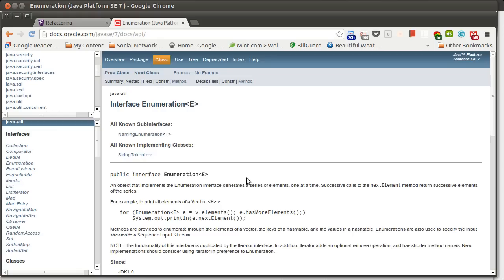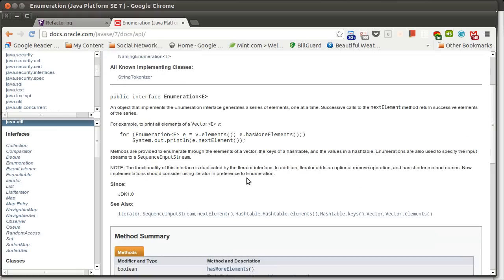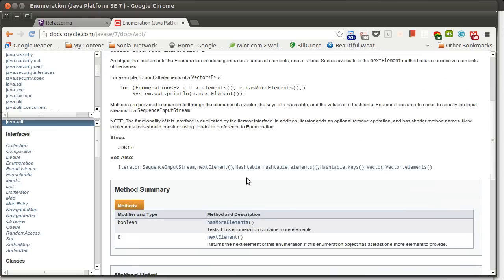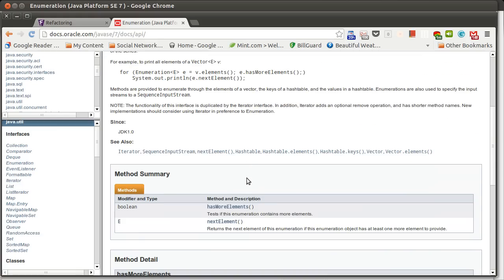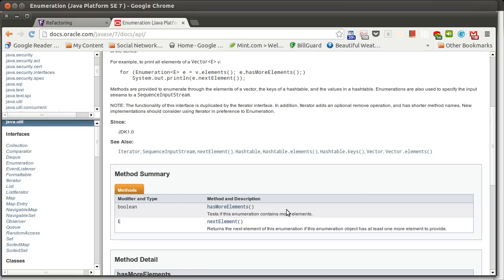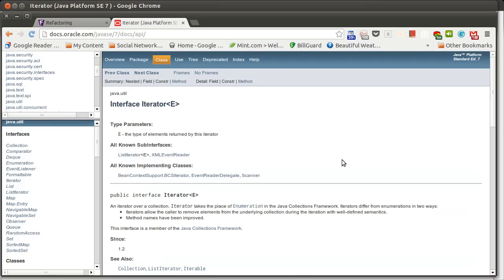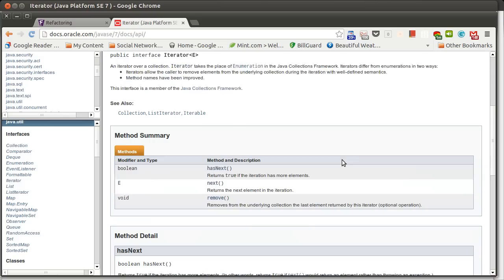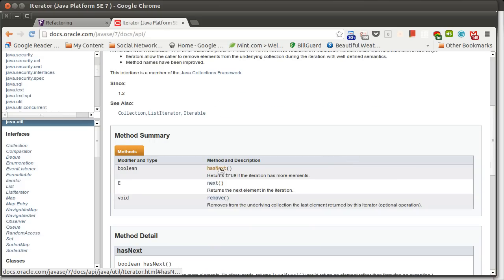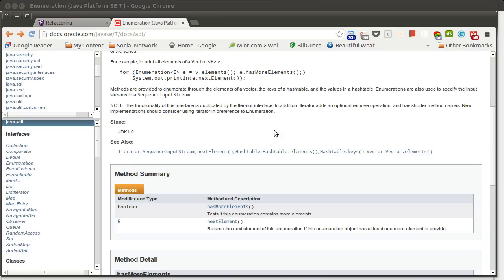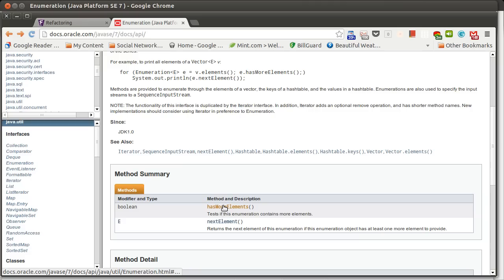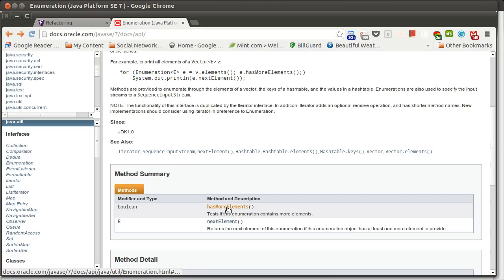In the case of an enumeration, enumeration is supposed to let you walk through a collection. So, it has these methods called next element and has more elements. Enumeration isn't used anymore in the Java API. And it's present for historical reasons. The things that used it initially still continue to use it. But, everything has switched over to iterator. And you'll note that iterator has a next method and a has next method as opposed to the next element and the has more elements methods that were in the enumeration.